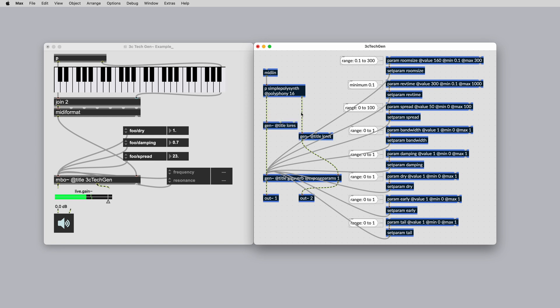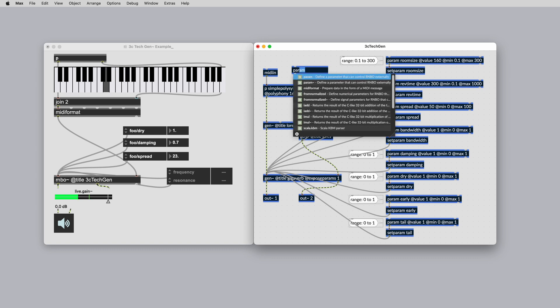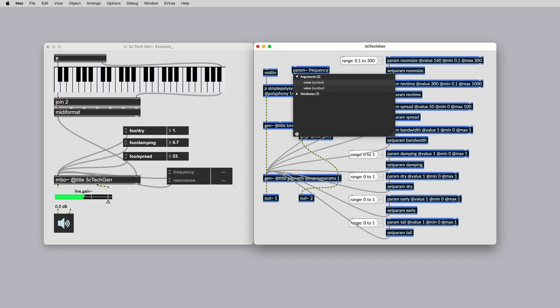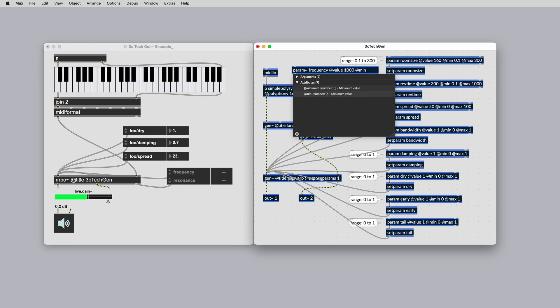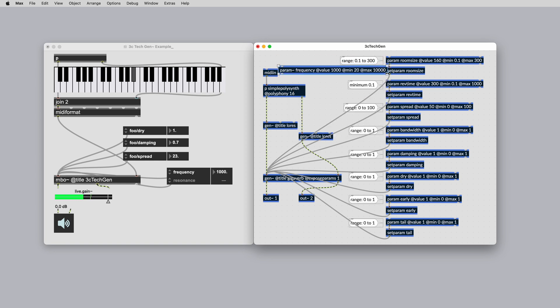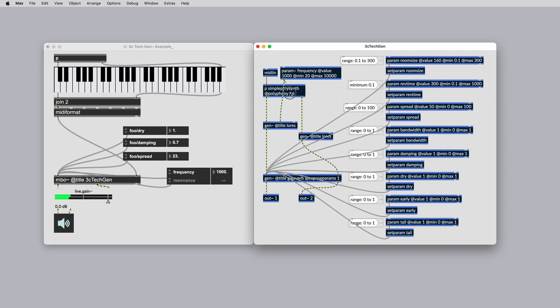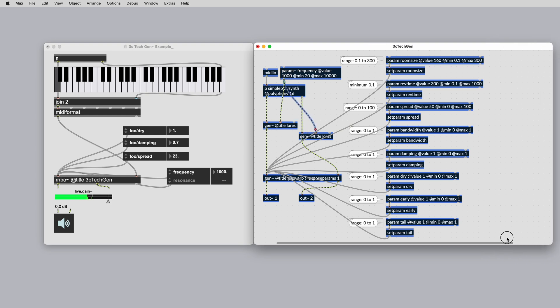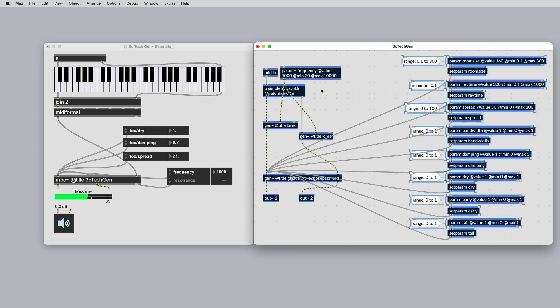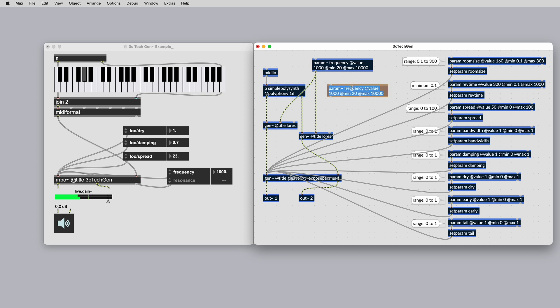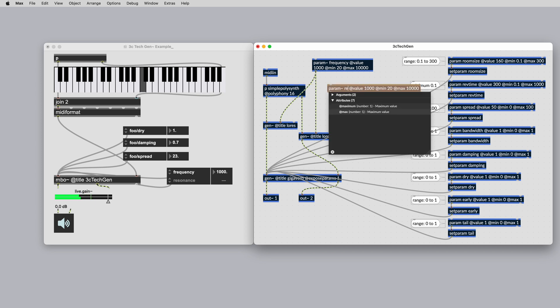This time our Gen patcher doesn't contain parameters and uses signal inlets to control the frequency and resonance. We can use Rainbow's param~ object to control these at signal rate. Once we copy and paste the low res Gen patcher into our rainbow patcher, duplicate and add a param~ for the cutoff and another for the resonance. Param defaults to 0 to 1, so our resonance param doesn't require us to add limits.